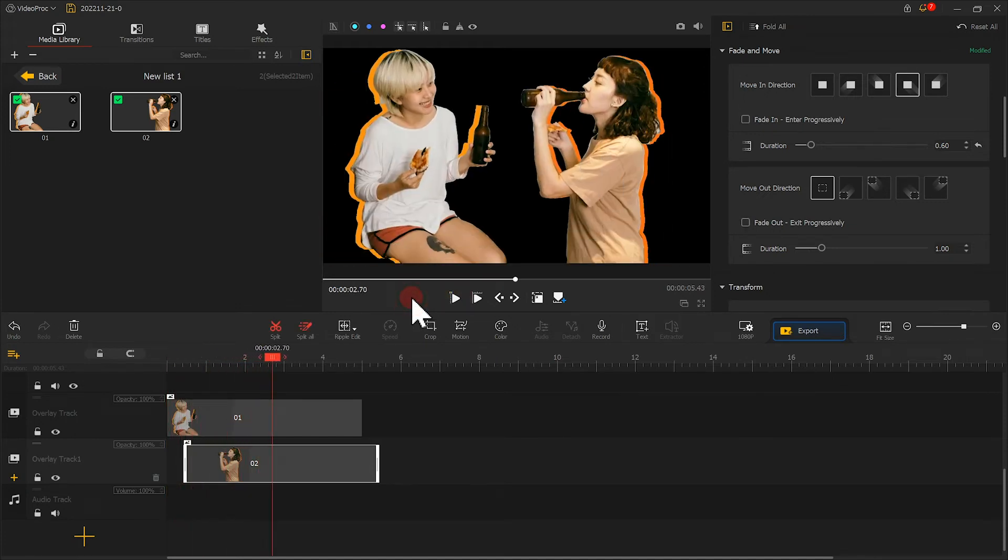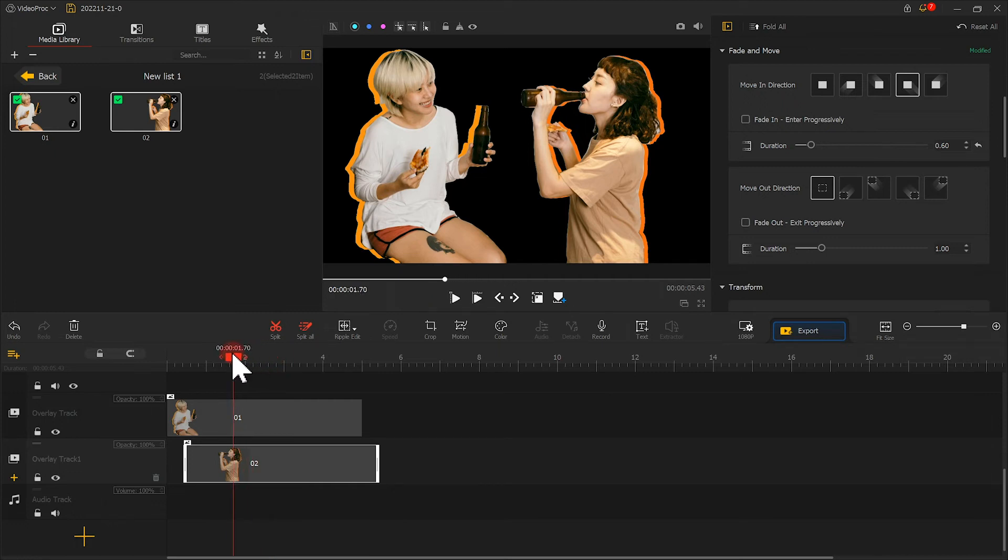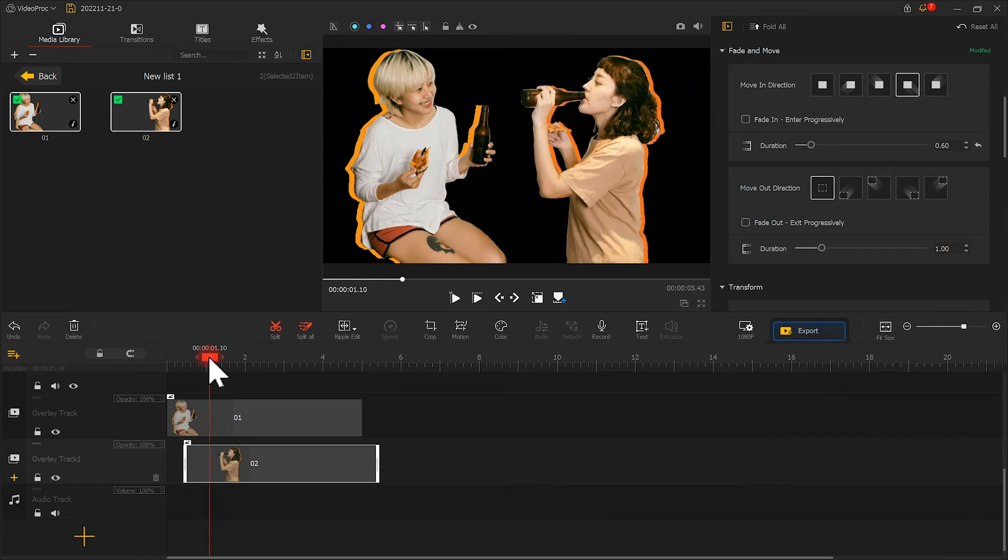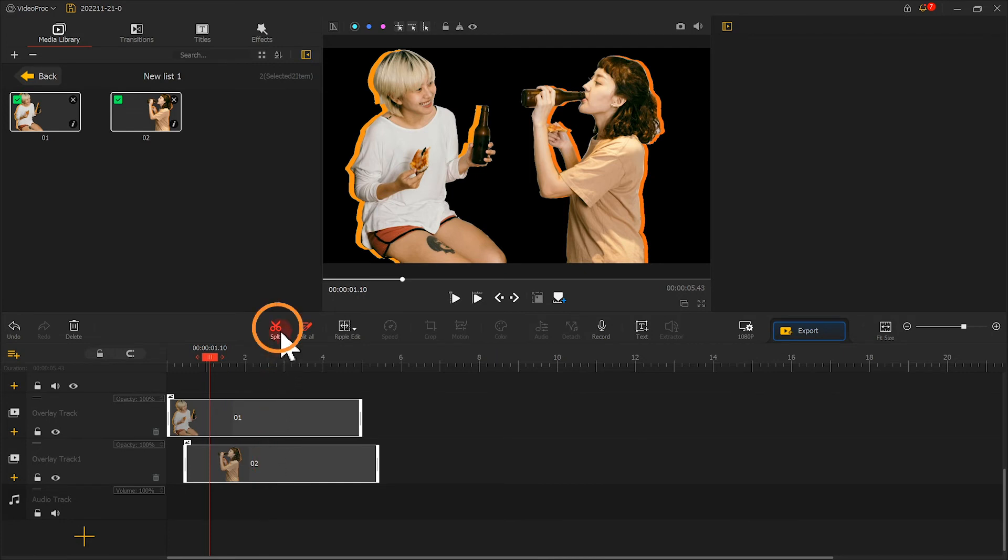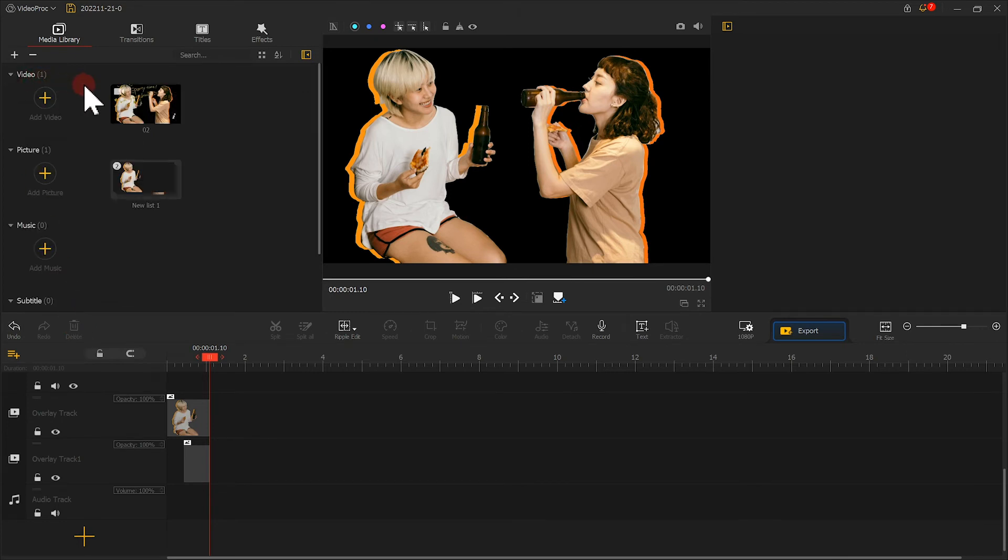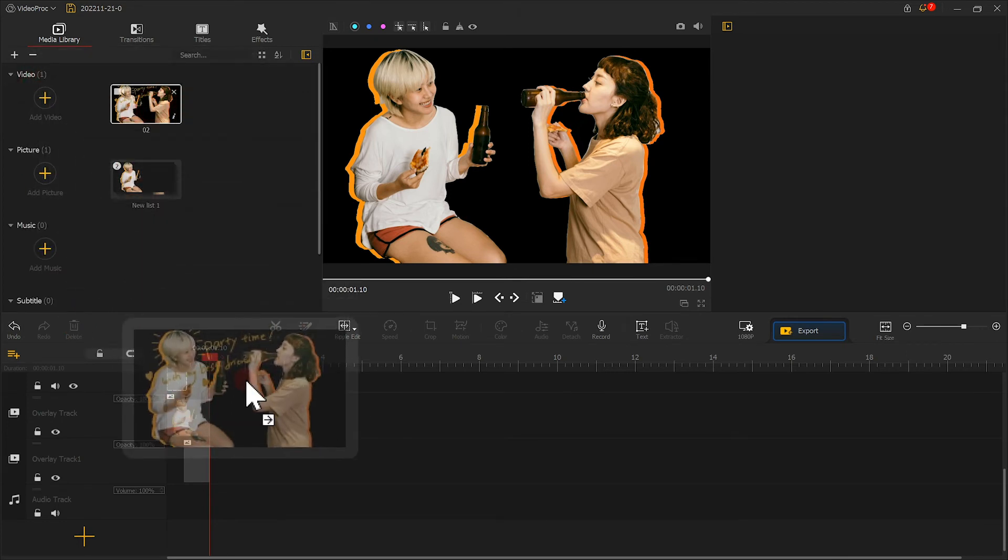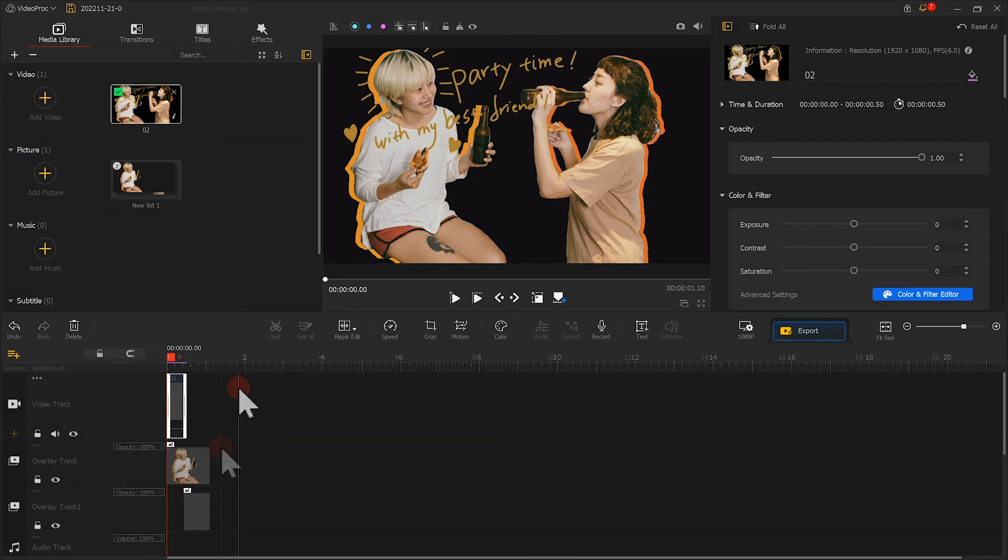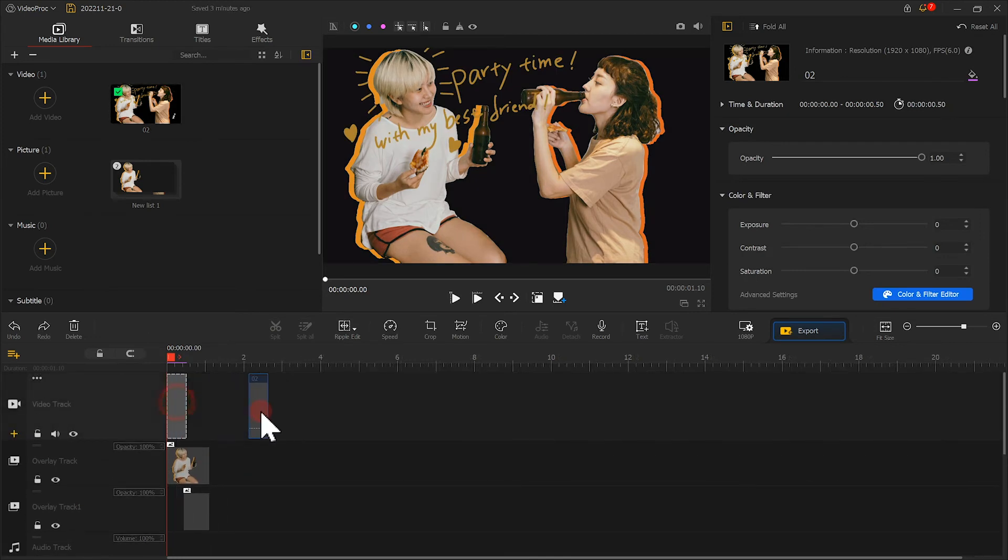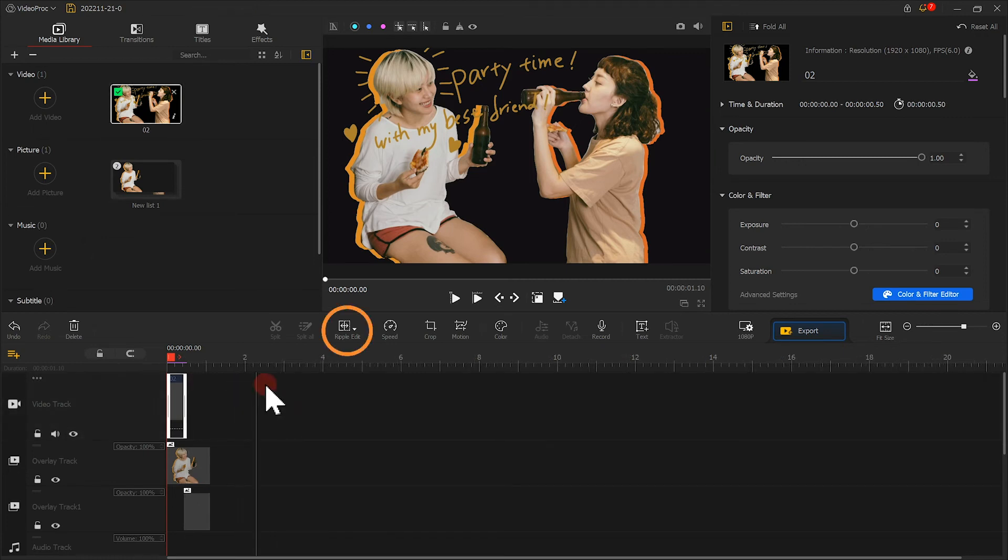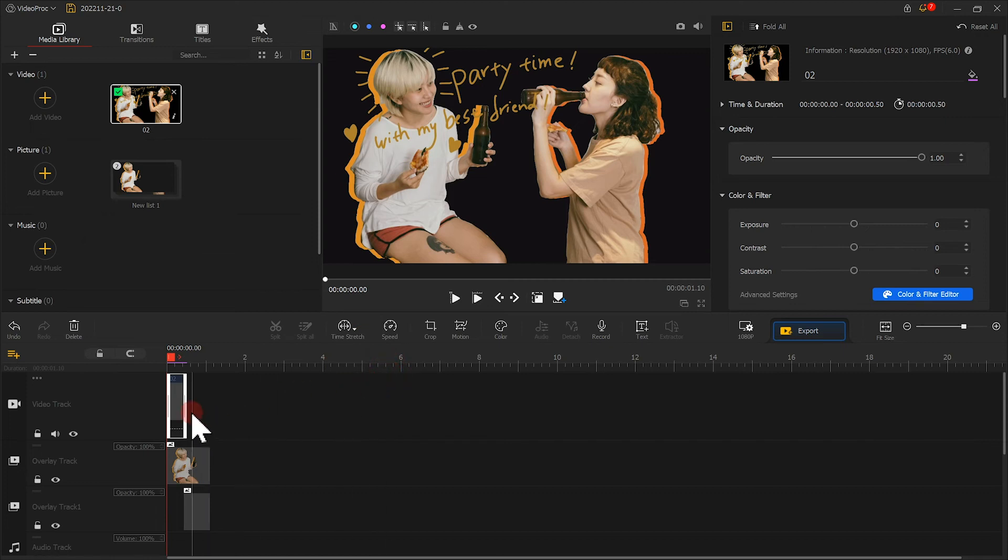Then let's drag the playhead to the point when two persons show up. Right click to select them, press Split, delete redundant parts. Then we add the video clip to the video track. We can find, due to the Auto Attach feature, we cannot drag it into this point. To fix this, let's click here and select Time Stretch.